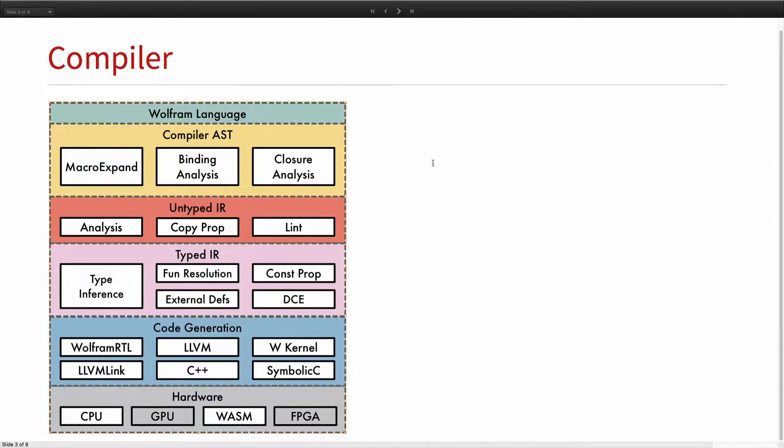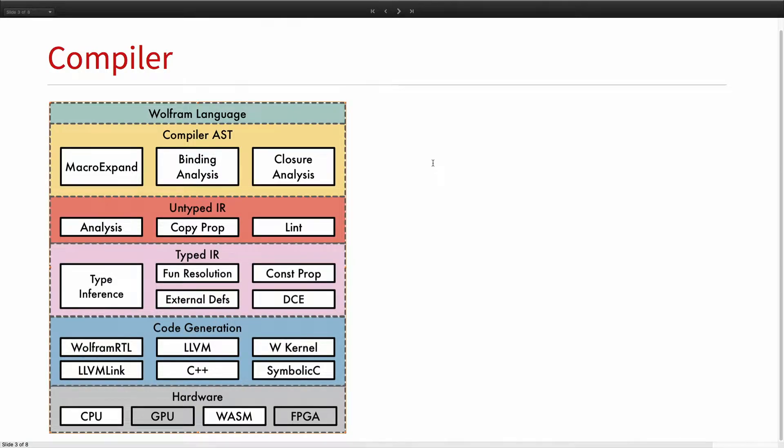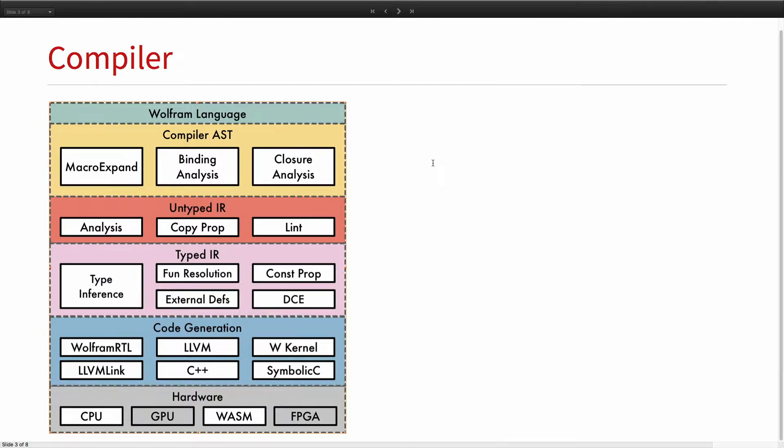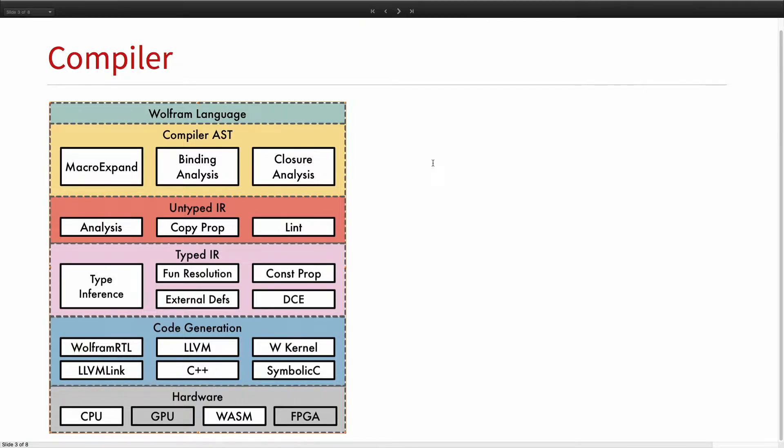So, after we do this untyped IR, we do type inference, which is a big chunk of our technology. Then we do function resolution and other optimizations. And then we generate LLVM or C++. We have this Wolfram runtime library that we need, which Mark talks about. And then also then we finally generate CPU or WebAssembly. And we're in the work of generating GPU and FPGA. There's a few challenges for that.